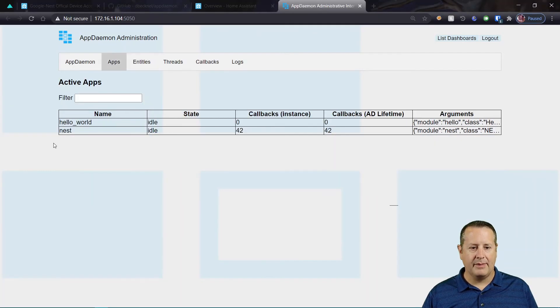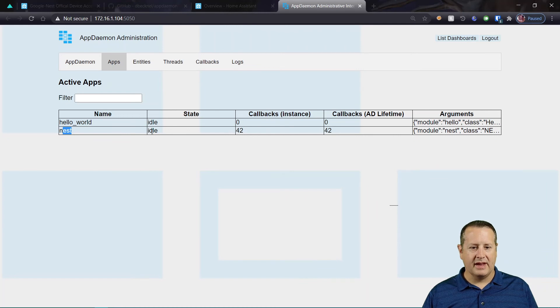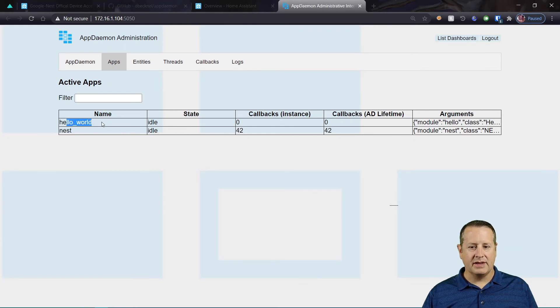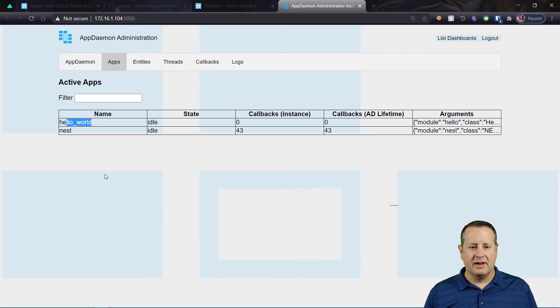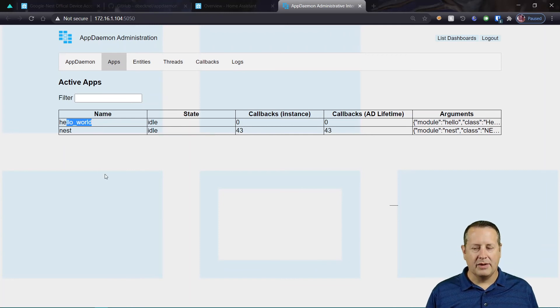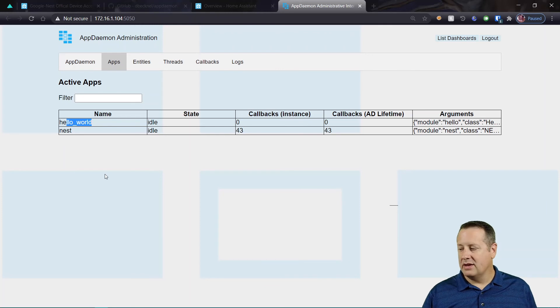So if we look at apps, before you go copy this nest information in, you can start AppDaemon up and just make sure you get a hello world. So if you're having problems with this, I would back up and just do that.